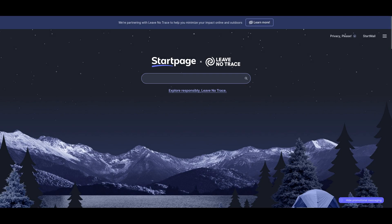Startpage, a private search engine. Startpage is a privacy-focused search engine, like DuckDuckGo.